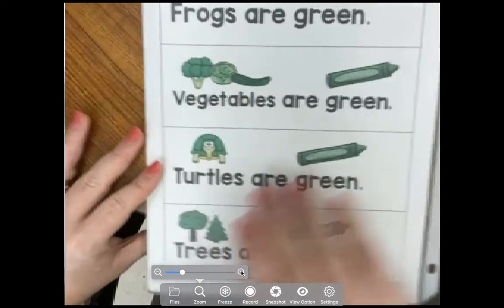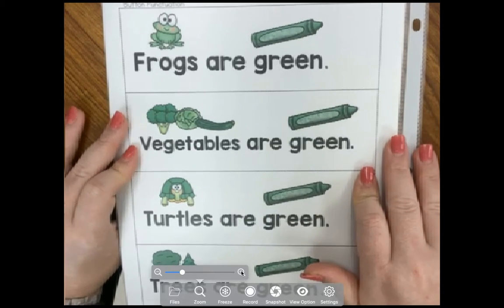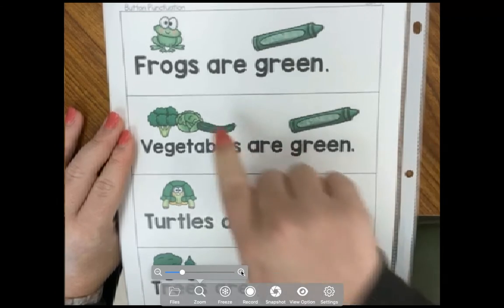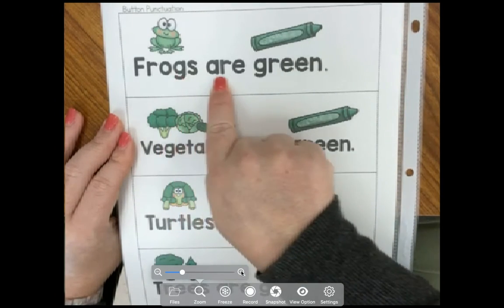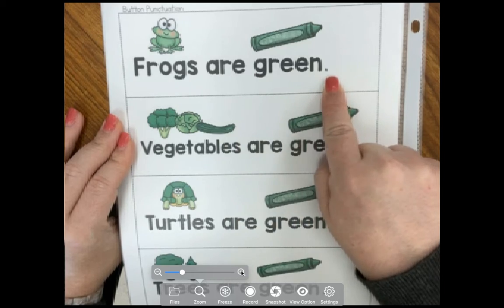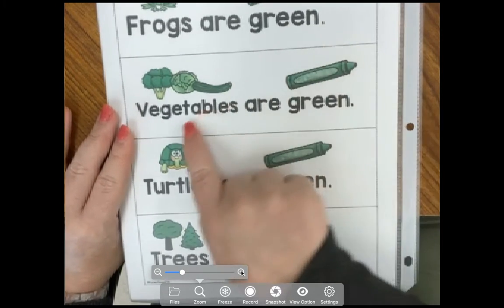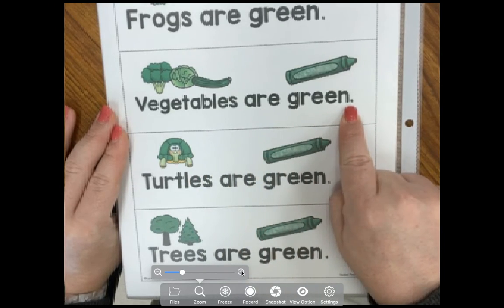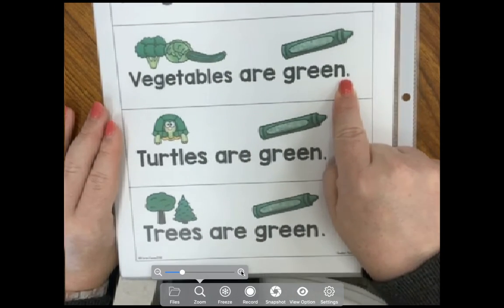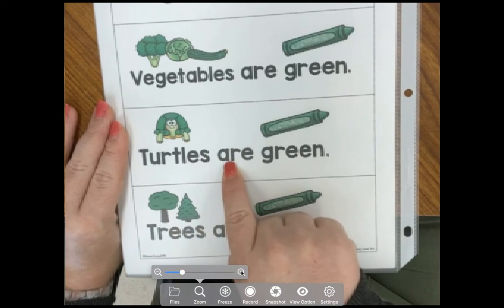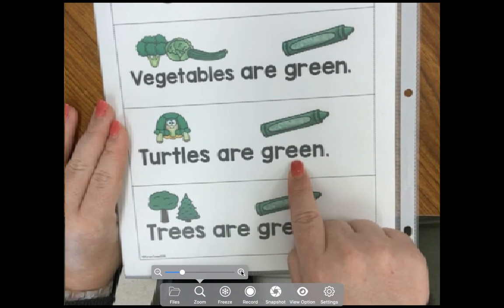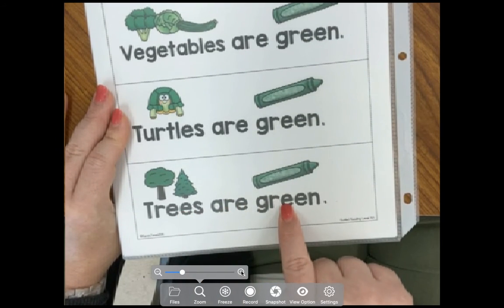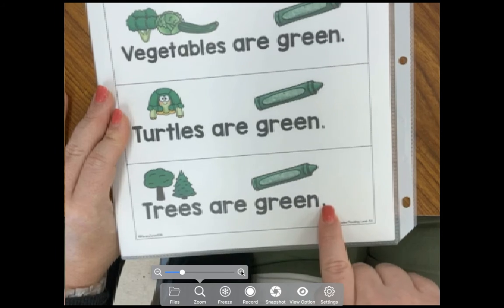Then you're going to look at your next page and we're going to practice reading these sentences. Frogs are green, and we have a period at the end. Vegetables are green, and we have a period at the end. Turtles are green, and it ends with a period. Trees are green, and that ends with a period.